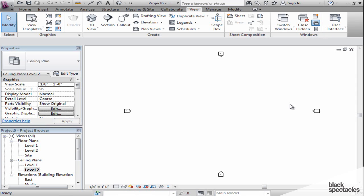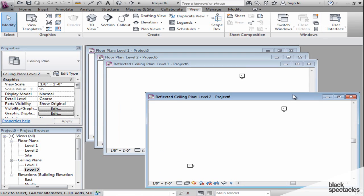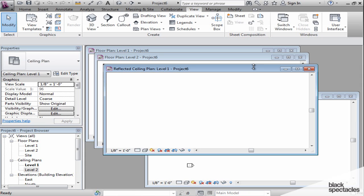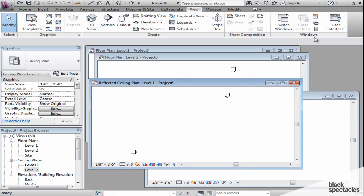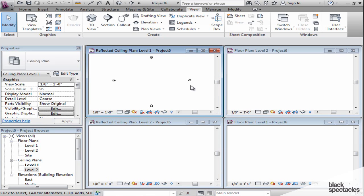You can either cascade your windows, which is kind of a freestyle option where you can drag things around the way that you want them, or you can tile your windows, which puts them nicely in a grid and displays all the views. This will become very useful once you have larger models and you have plans, sections, and elevations that you would like to work on at the same time.